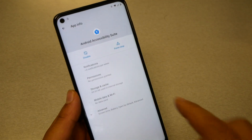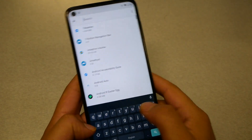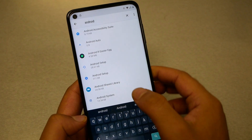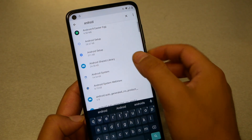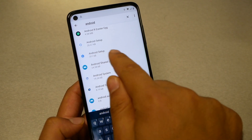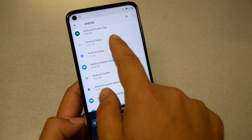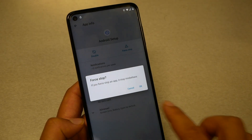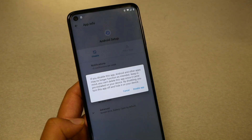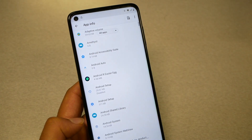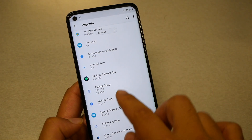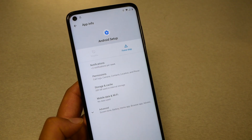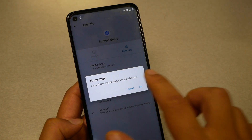Go to the search again and type 'android'. You will see two Android Setup entries. We need both. Go to the first Android Setup and tap Force Stop, then Disable. Now go to the other Android Setup — the one that shows the gear icon — and Force Stop that one as well.